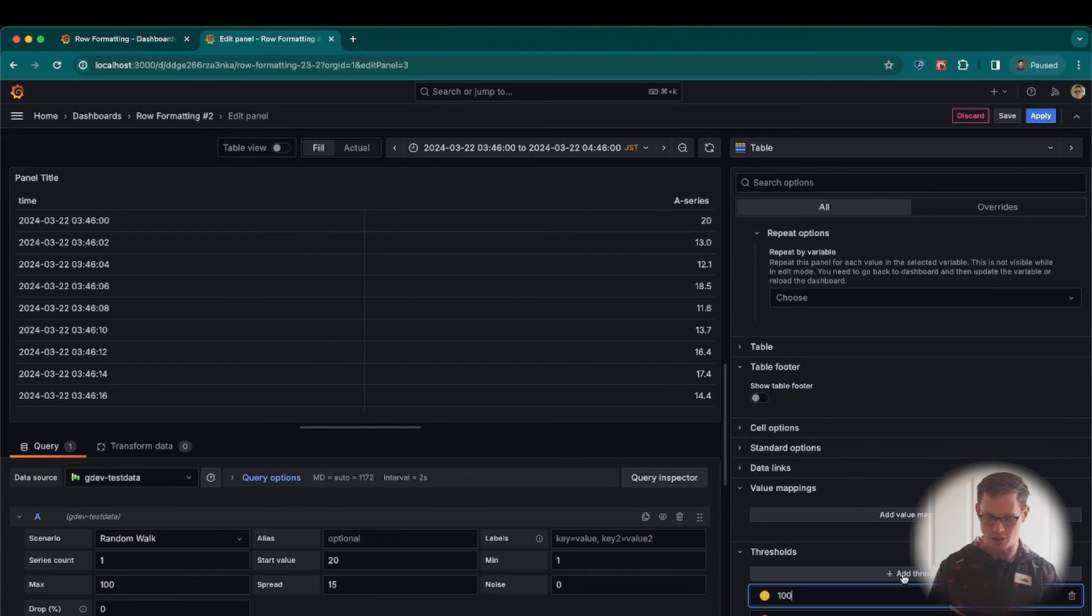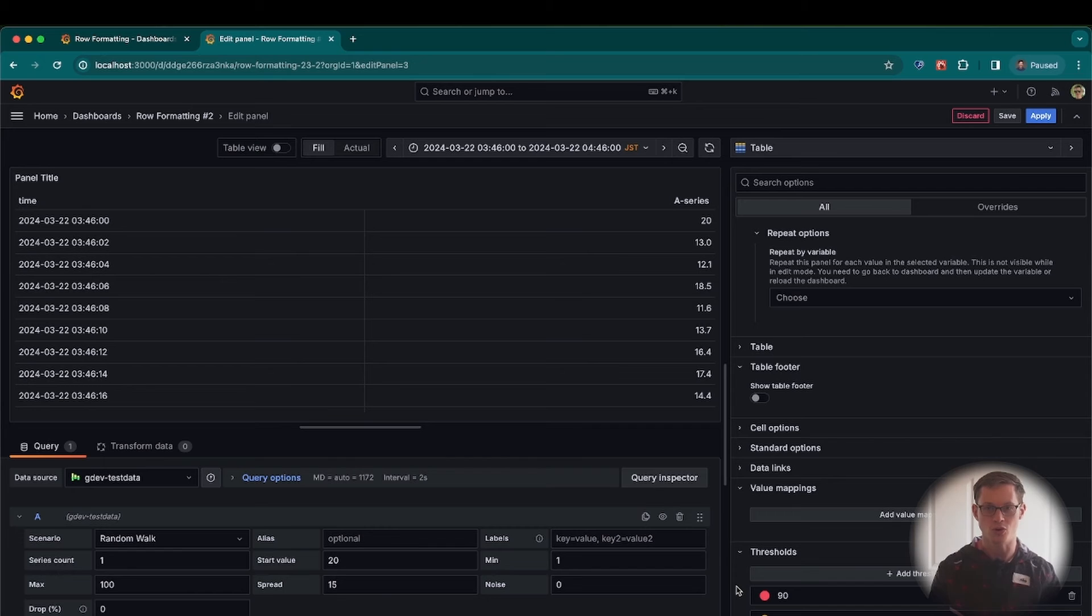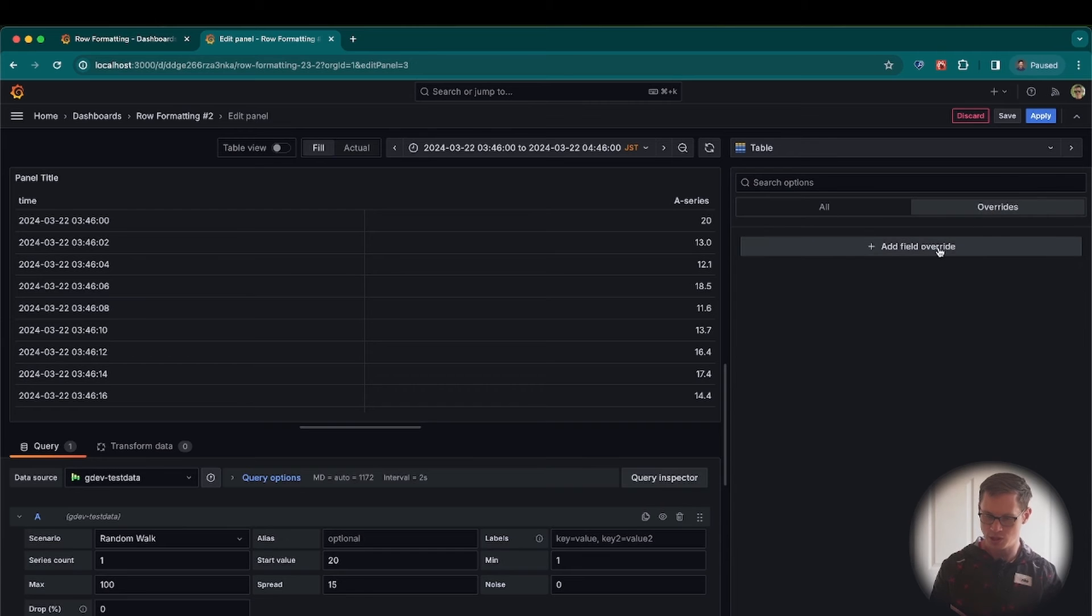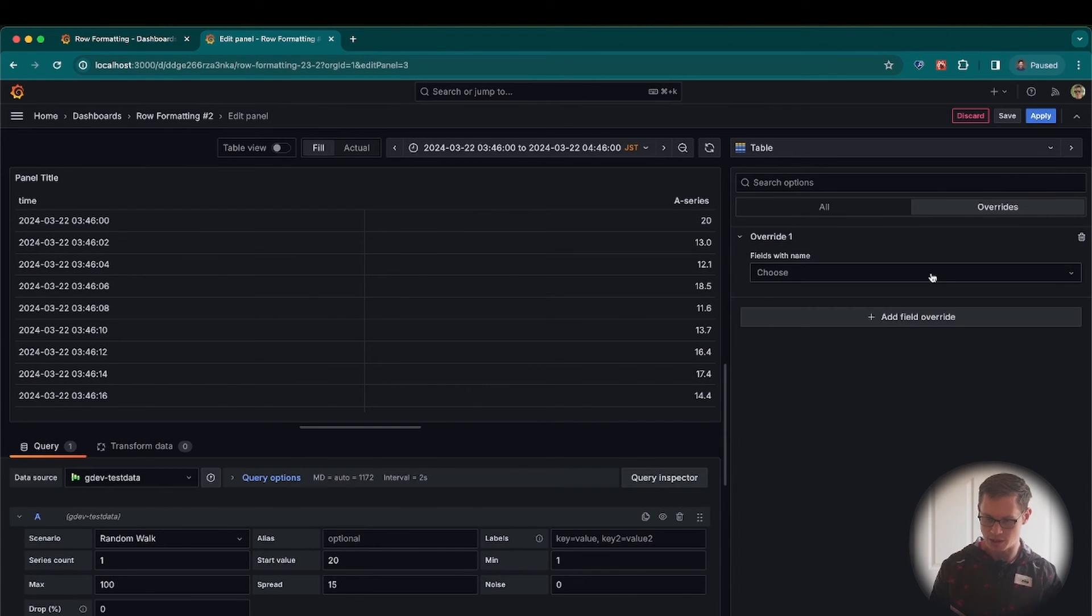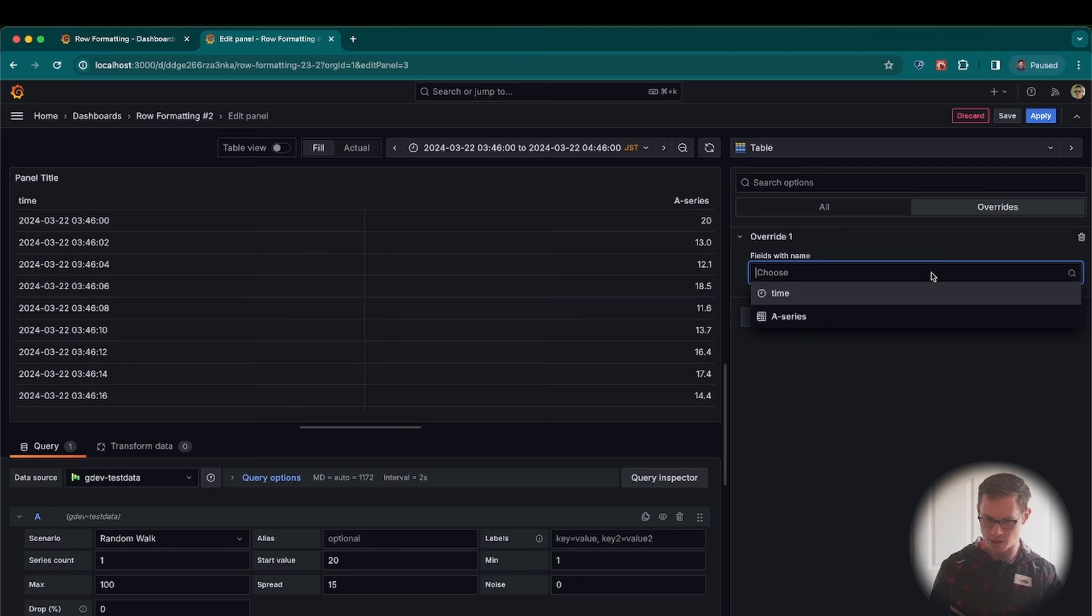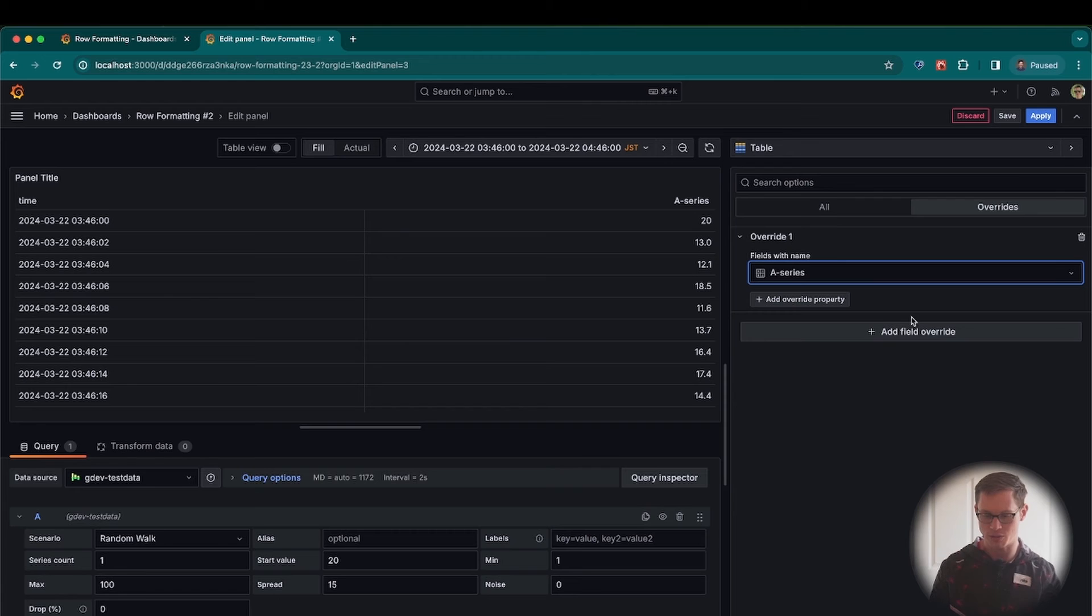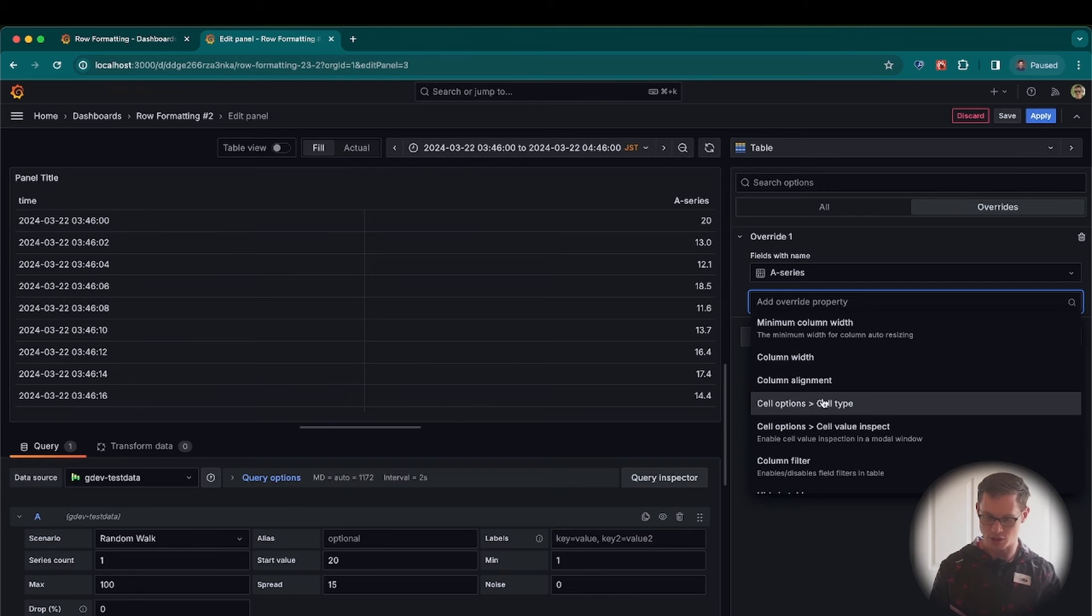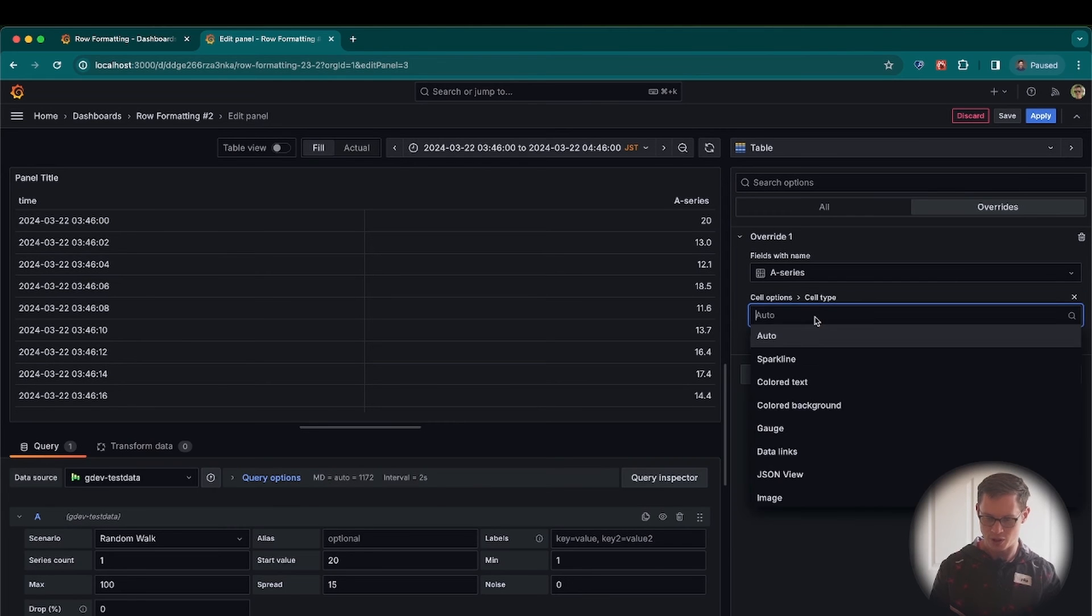And I'll add another one in here for a warning. How about 75? Okay, cool. And just like last time, we're not seeing the colors right away. So what I'm going to do is go to field overrides, add a field override, and select the name in this case again. So the A series is the one I want to color. That's where the value that I'm interested in is. Then I add an override property. Same thing. I select the cell type.